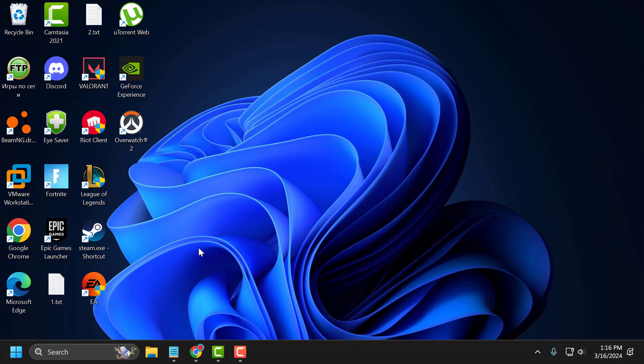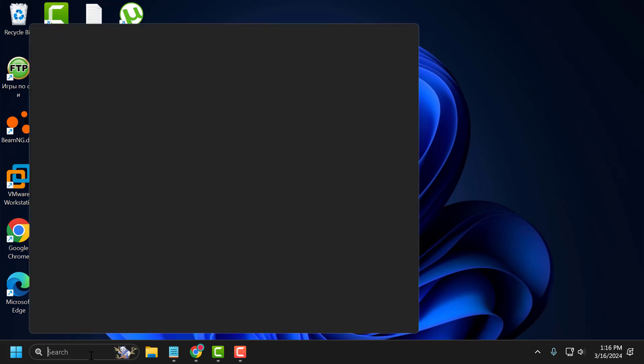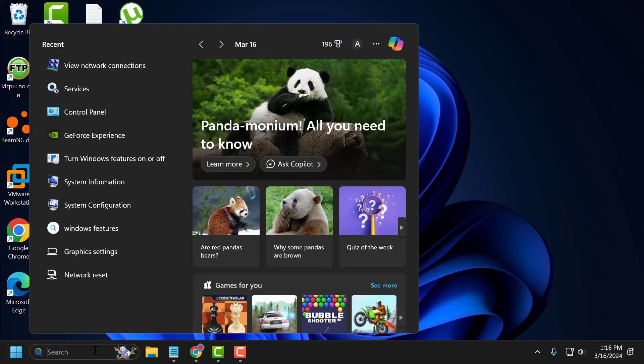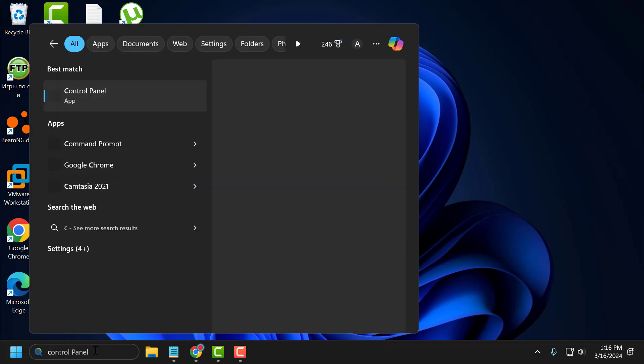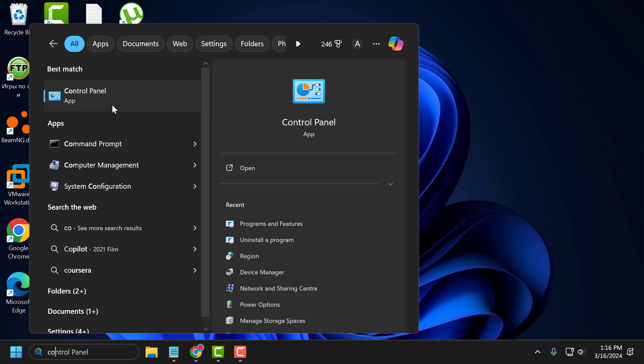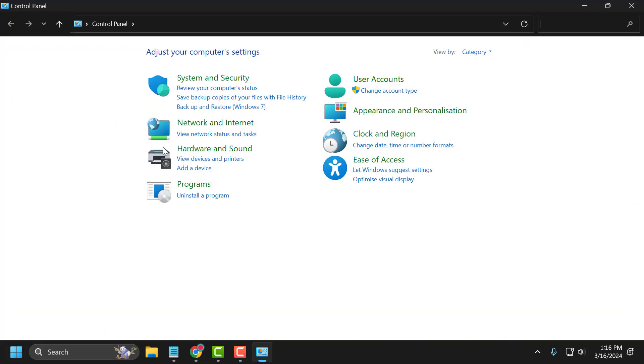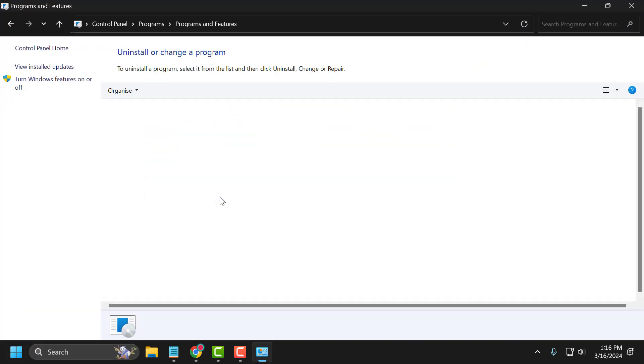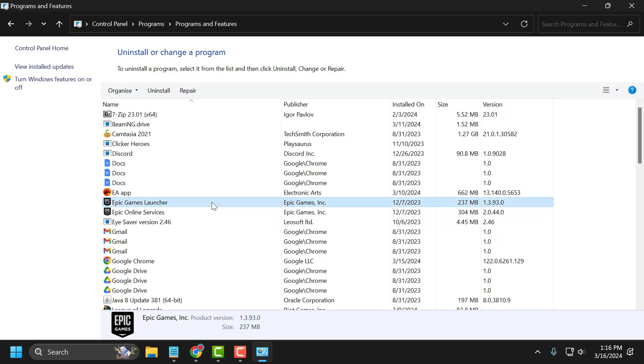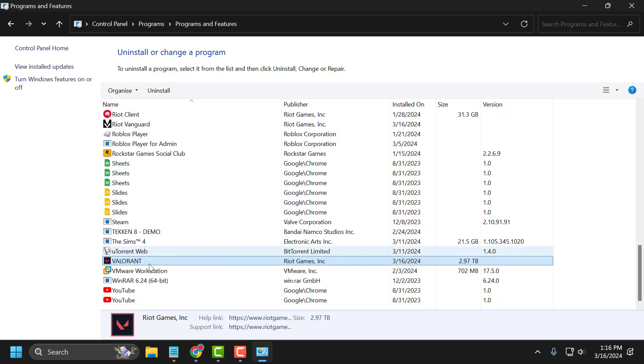The fourth solution is to uninstall and reinstall Valorant. To do this, you just need to go to search menu and type control panel. Click on open, select uninstall a program, and search for Valorant. Right click on it and uninstall it.